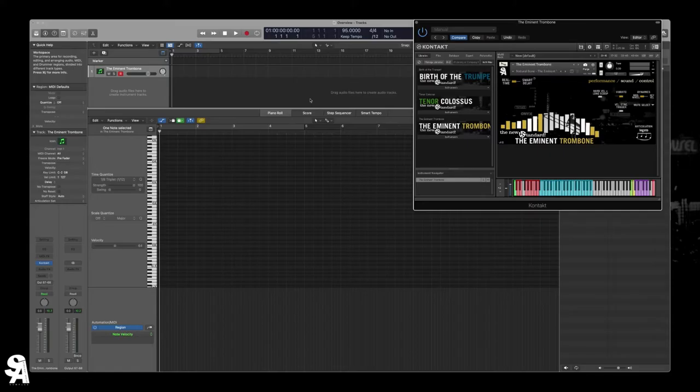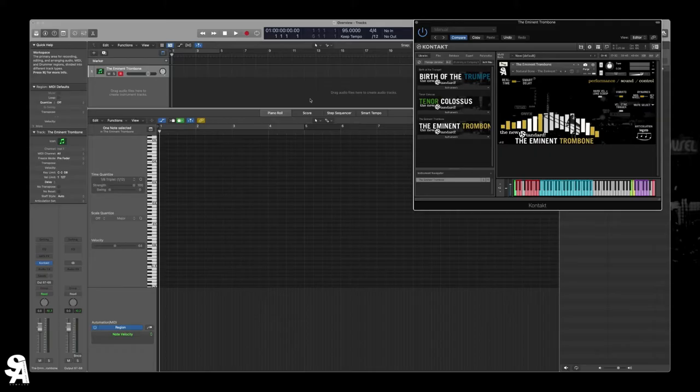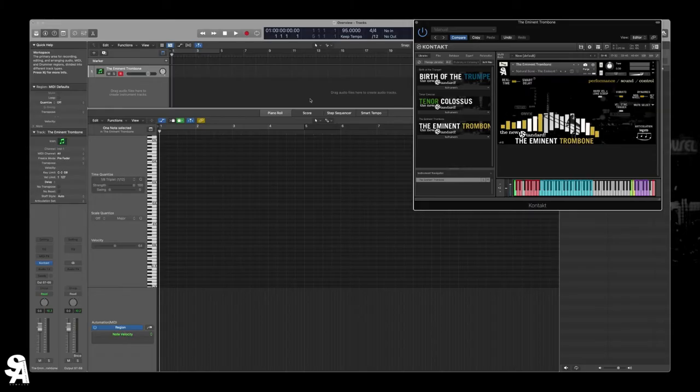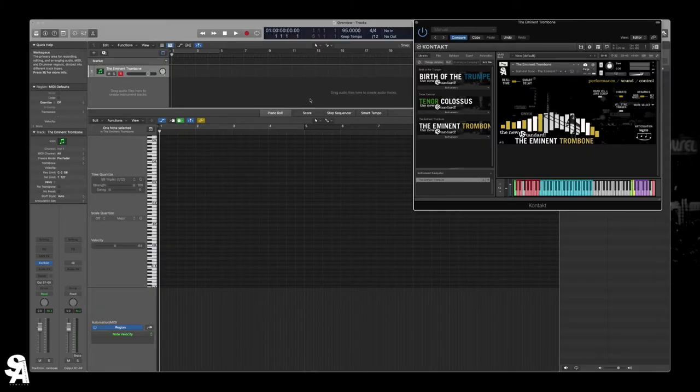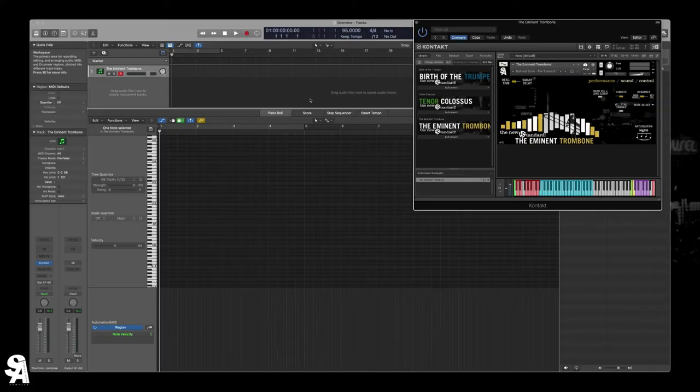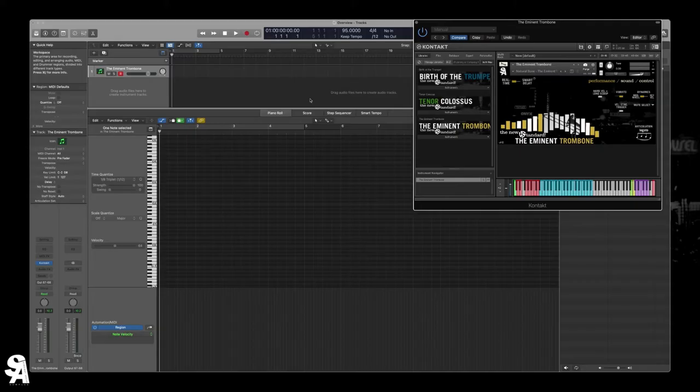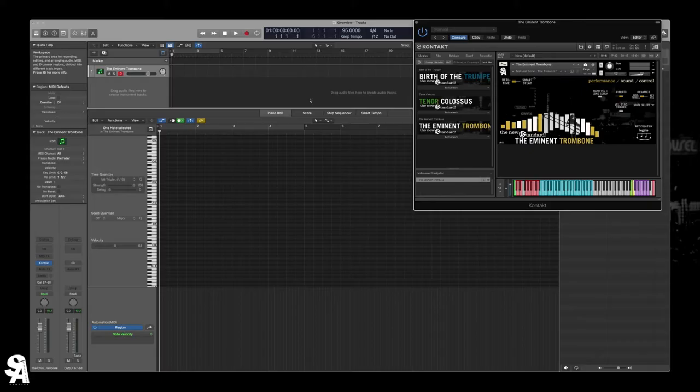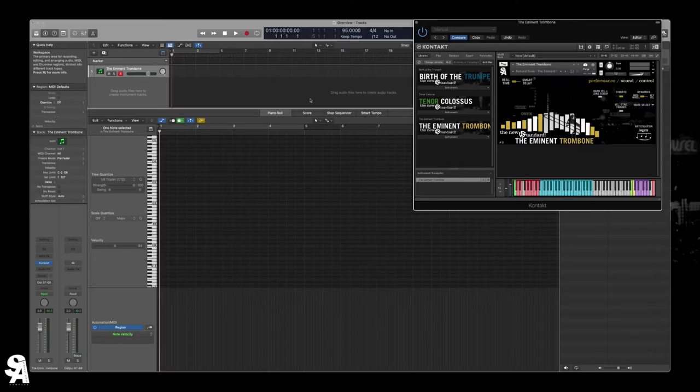So for the Smart Delay, in case you haven't seen the Tenor Colossus or Birth of the Trumpet, basically, the idea is you play a phrase in real time, you turn Smart Delay on, you move your MIDI region back four beats. And as it plays, it gives the instrument time to figure out what you're playing. It looks at the phrase, it looks at all the intervals and note lengths and all kinds of things. And it sort of figures out the best samples to get. And it goes and grabs all these different recordings from over 2000 samples. We recorded legato in and out of each note. So imagine legato transitions on either side of the note on both sides.